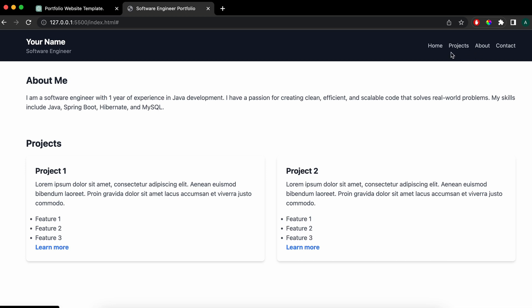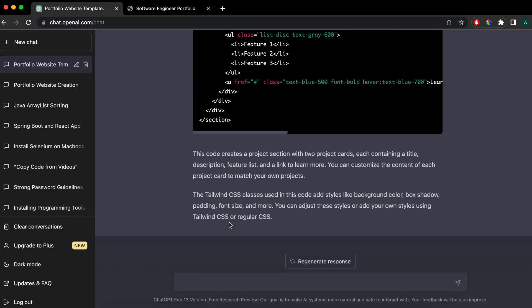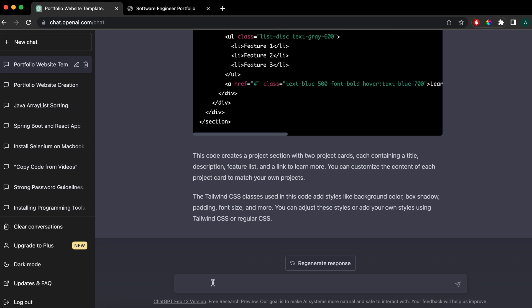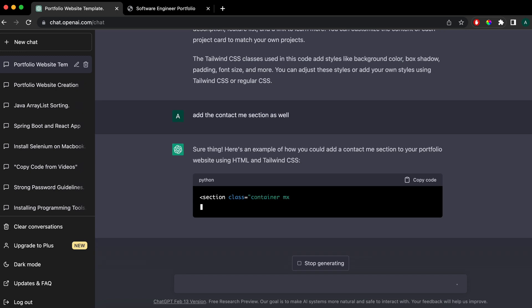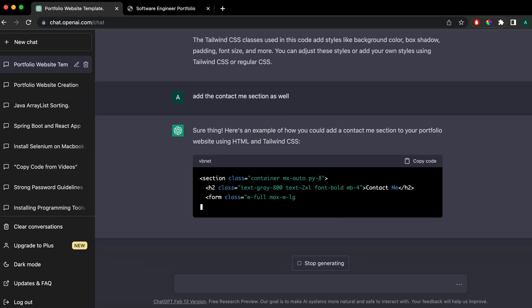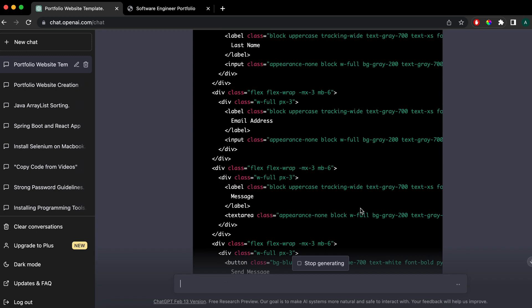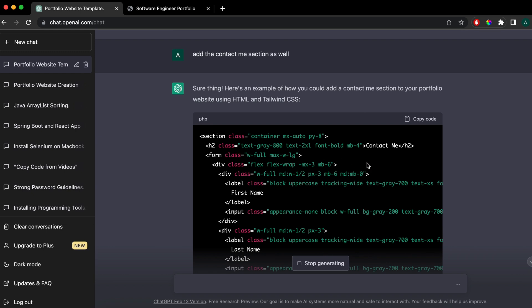Similarly, let me add the contact section. Go back to ChatGPT and say 'Add the contact me section as well,' then click enter. Here you can see it has created the contact section as well. Let me copy the whole code.